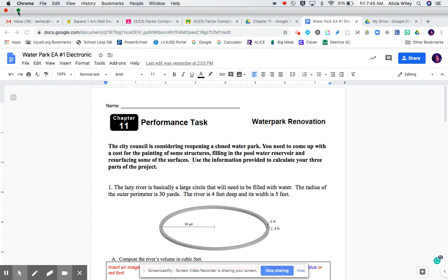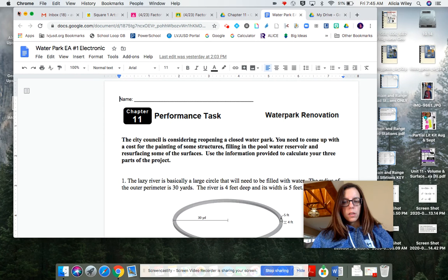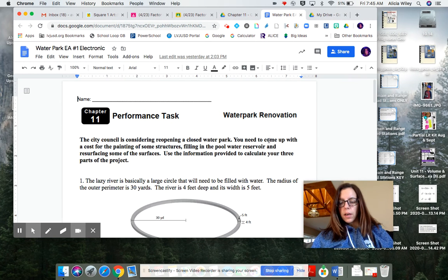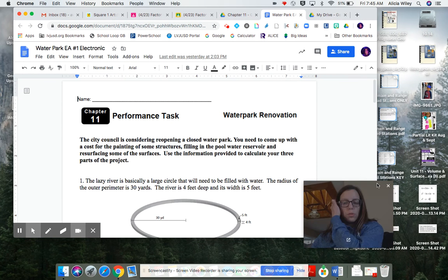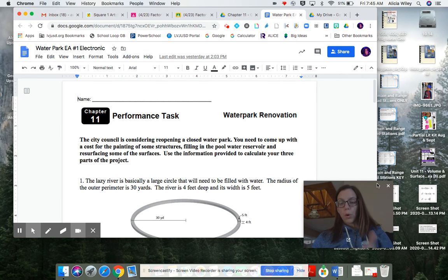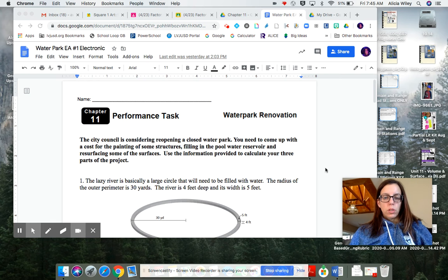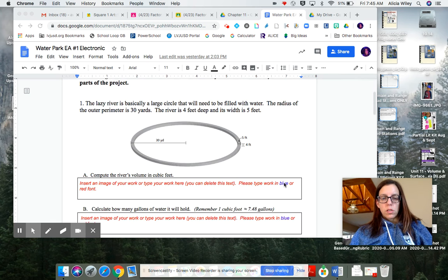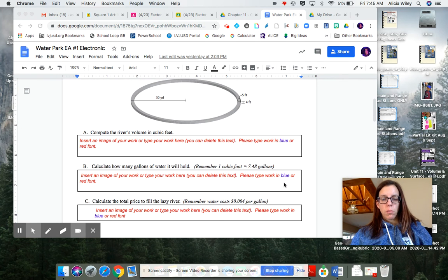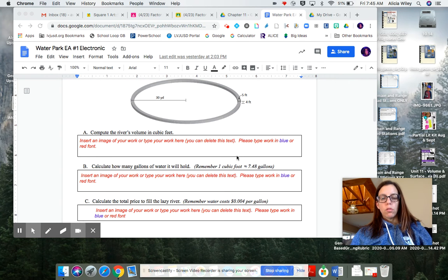Hi, everybody. Today I wanted to go over with you how to insert an image into a Google Doc.